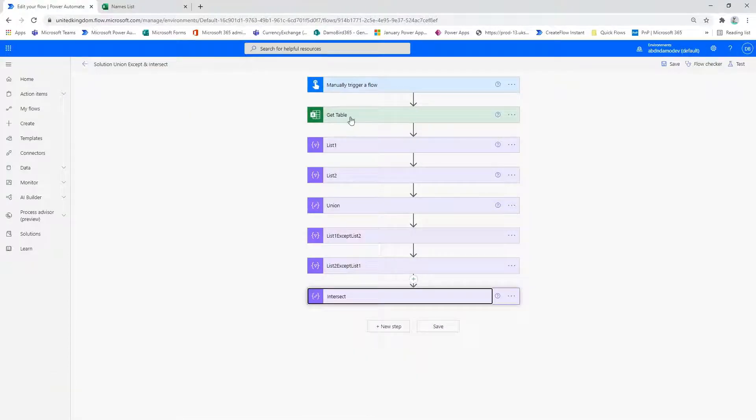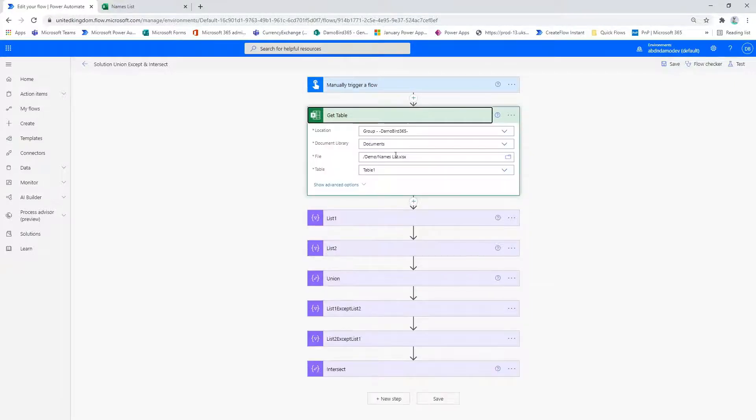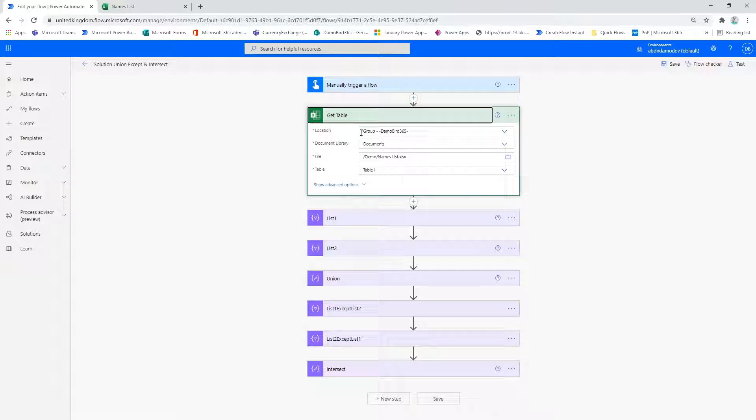So over to my Power Automate, which I've already built, I have the get table action which will retrieve the two columns from my table we've just demonstrated.